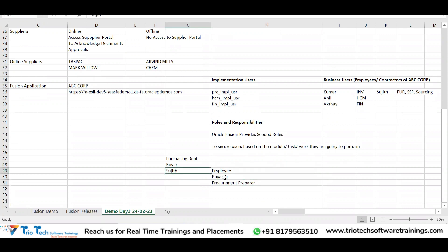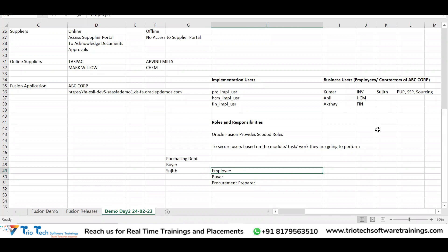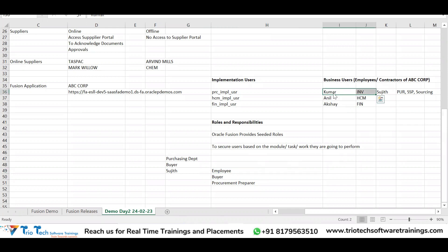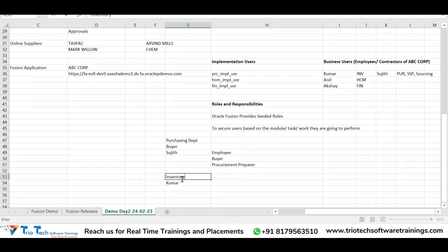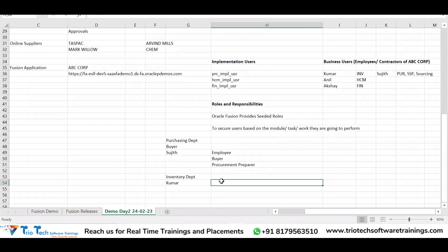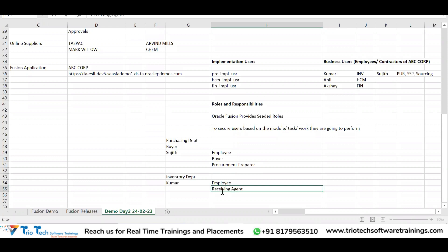If Sujit has to create a requisition, he should be given the role called Procurement Preparer, which gives the user access to create requisitions. If he has to create purchase orders or agreements, he should be given the Buyer role. This is how Oracle Fusion segregates the duties of a user based on different roles.